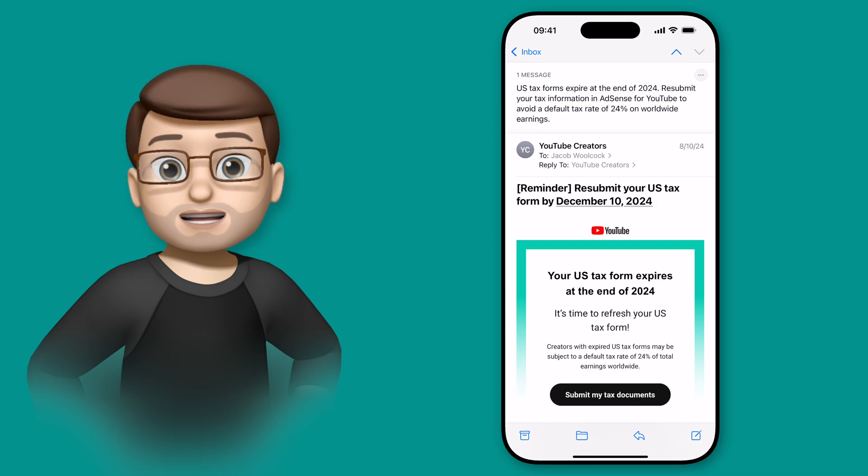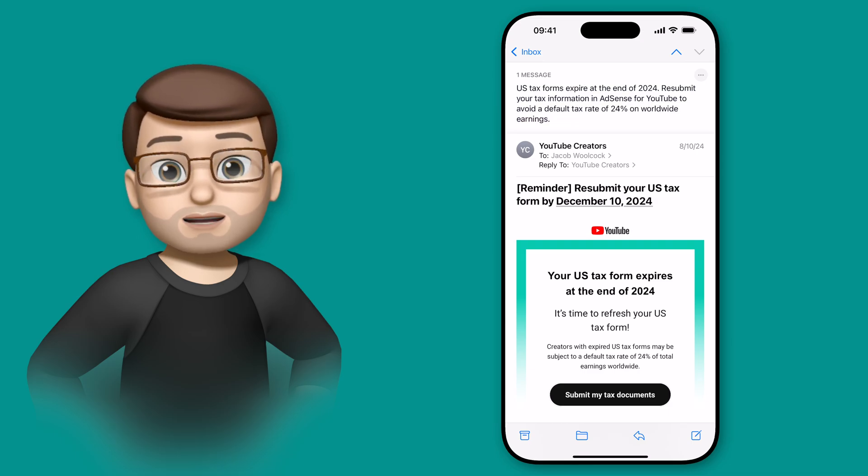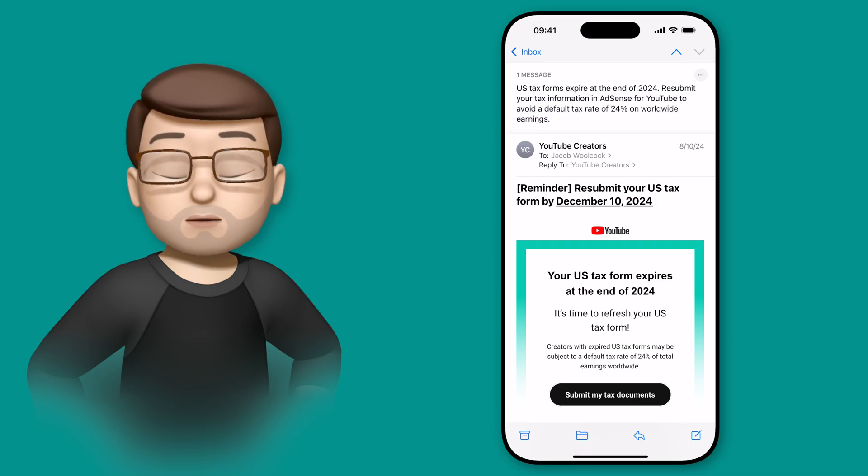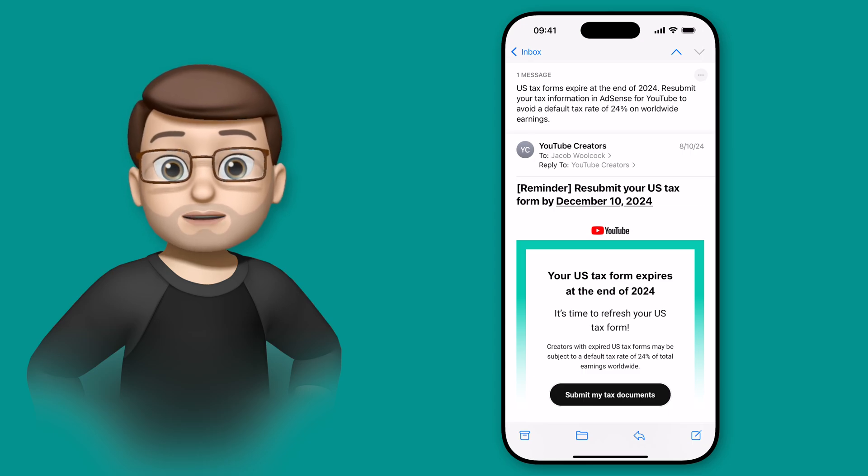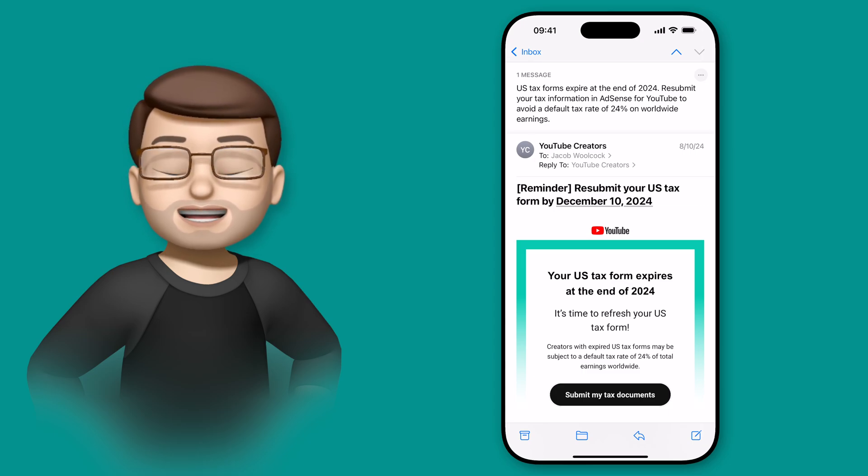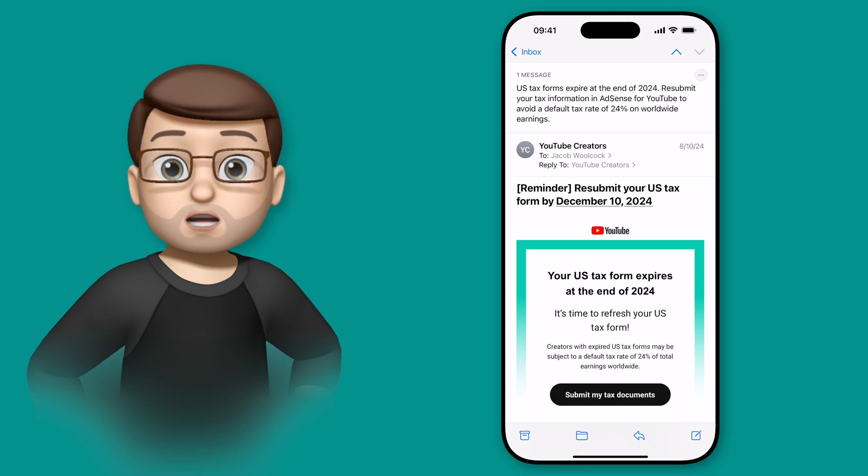It'll pick out key information, key dates and action items and it will display them to you at the very top of that message. It will also save this summary so the next time you come on to the message it'll still be there at the top.